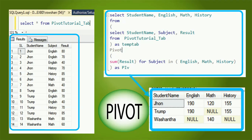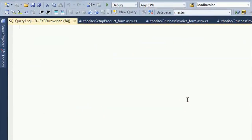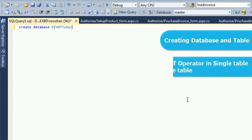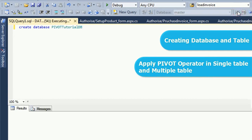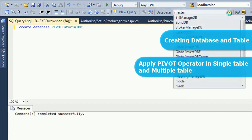Now I am going to create a database and table. I am creating the database: CREATE DATABASE PivotTutorialDB. Then I will create a table and I will apply the PIVOT operator on a single table and multiple tables.